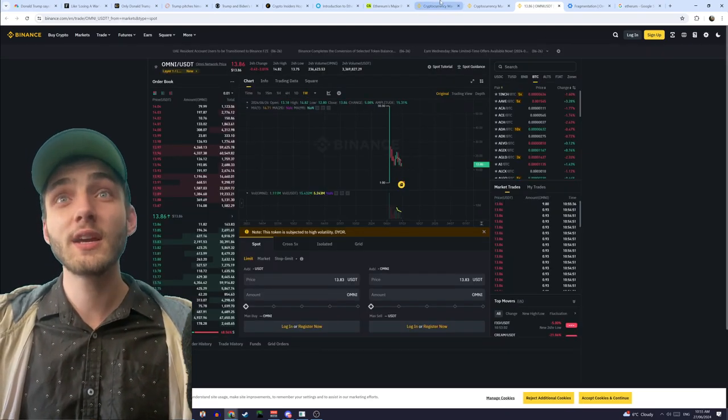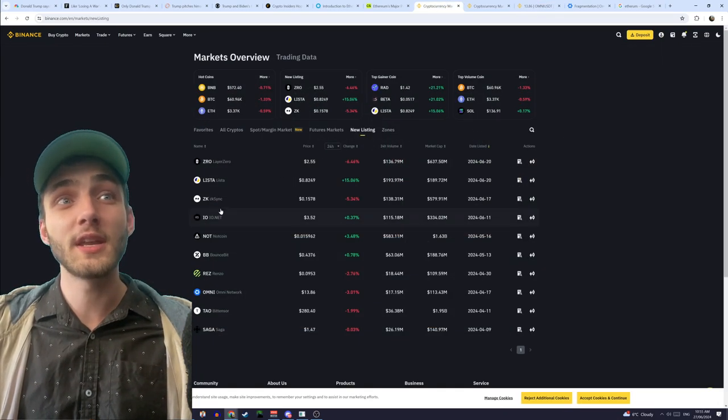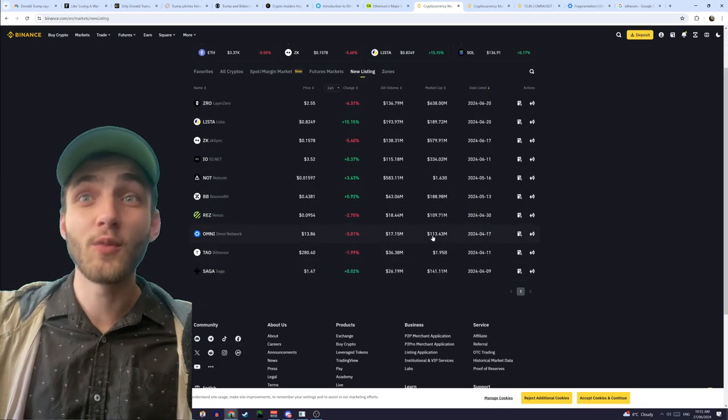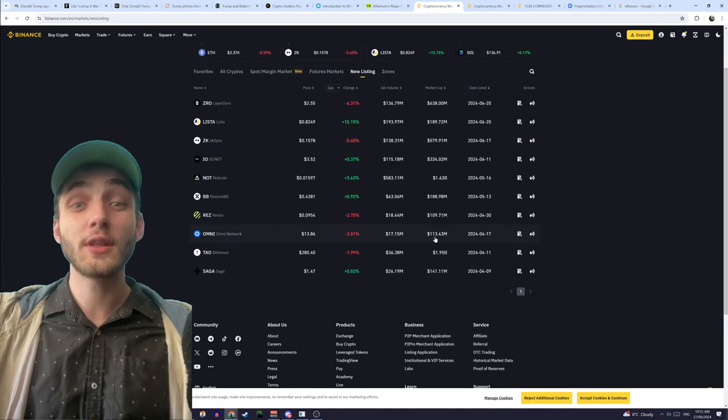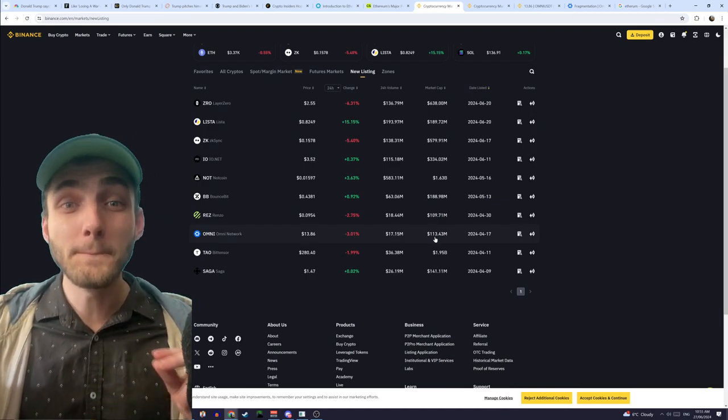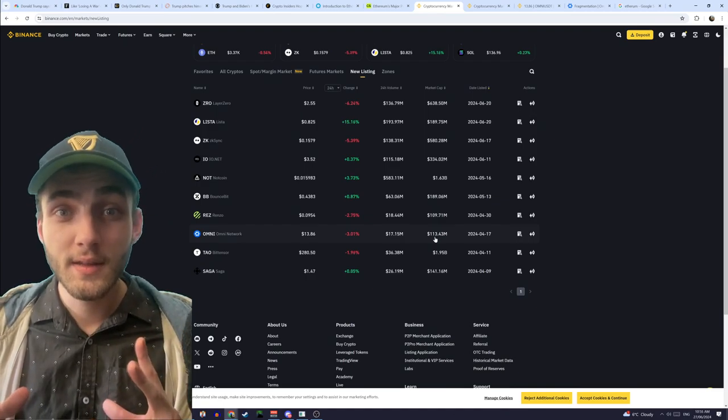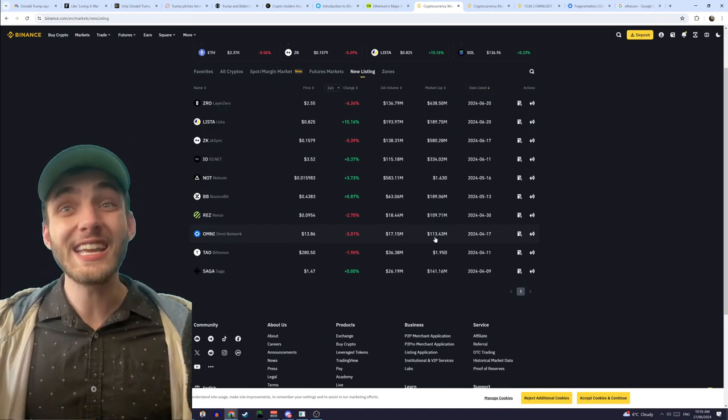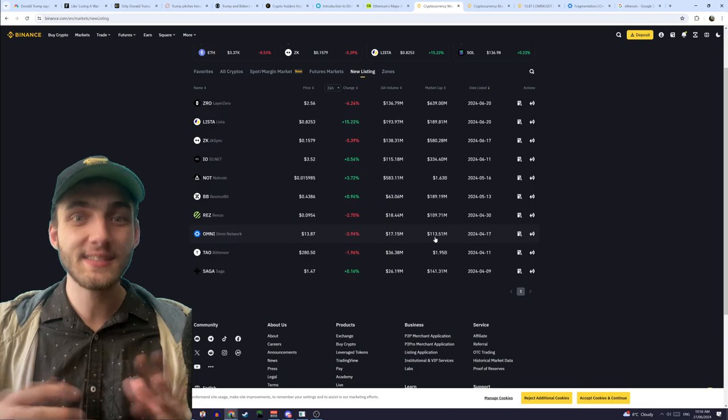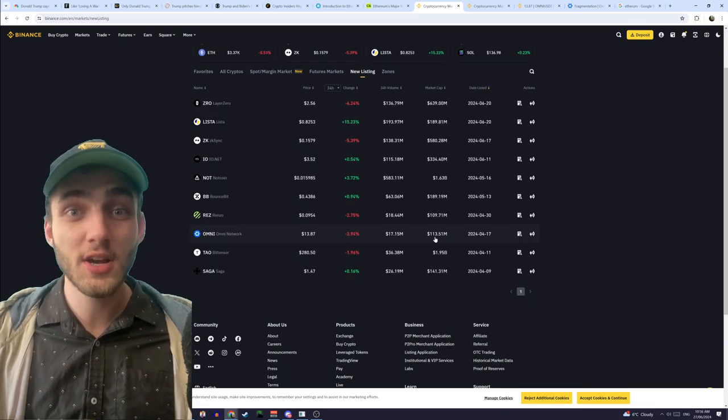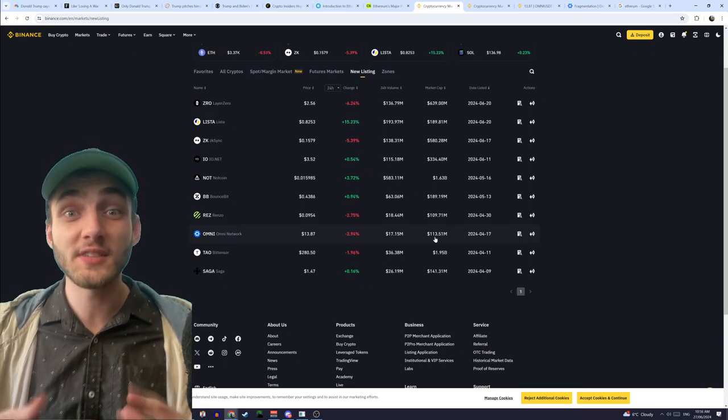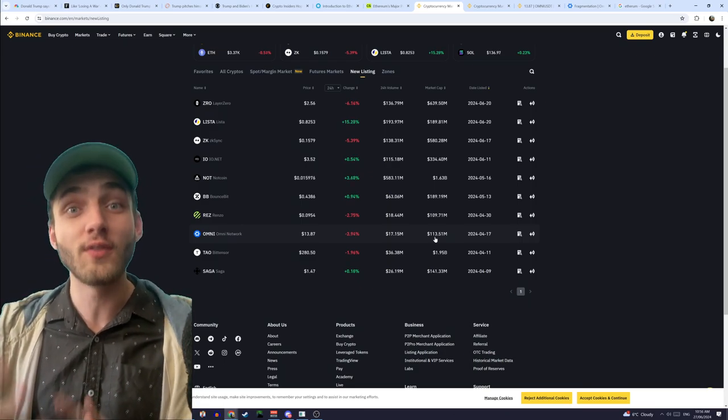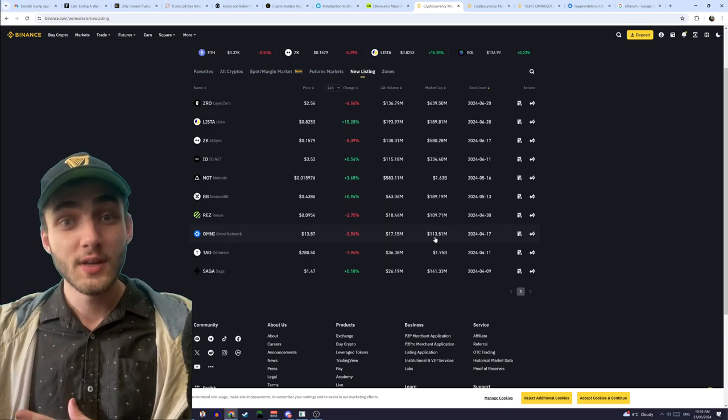So, Omni, if we come and have a look at Omni, it has got a market cap of 133 million. This means that we could easily, easily see a 10 times increase, and it still wouldn't even be at the level of Arbitrum.